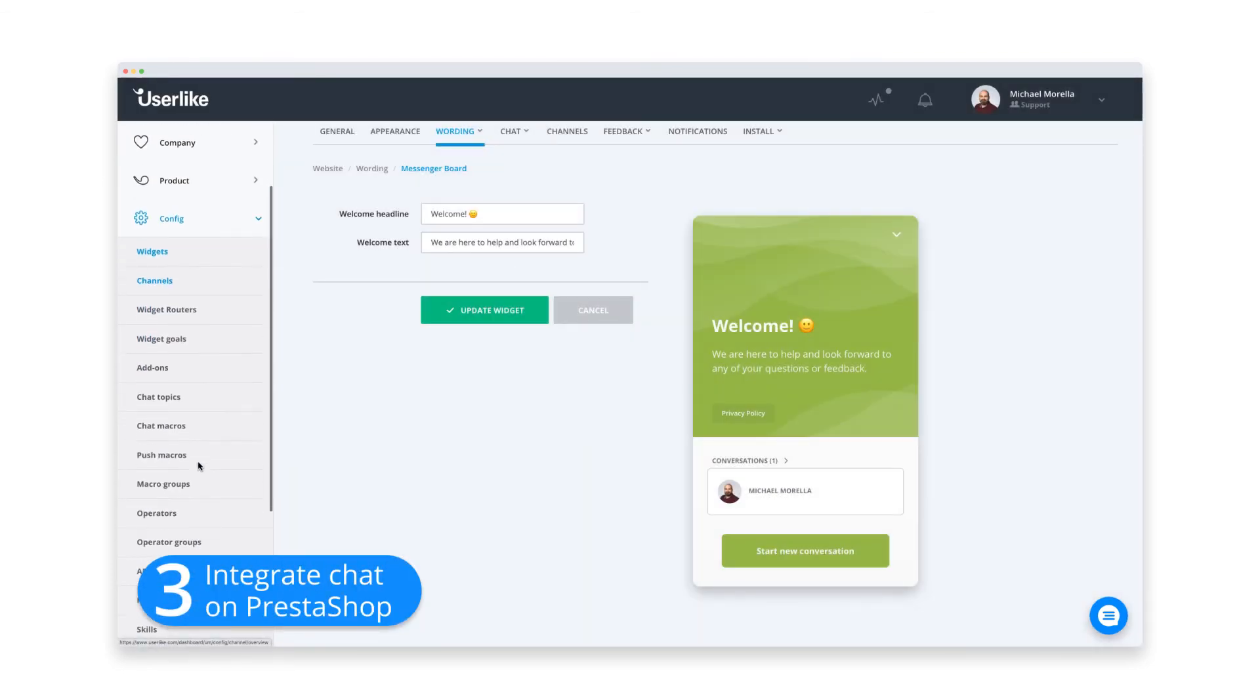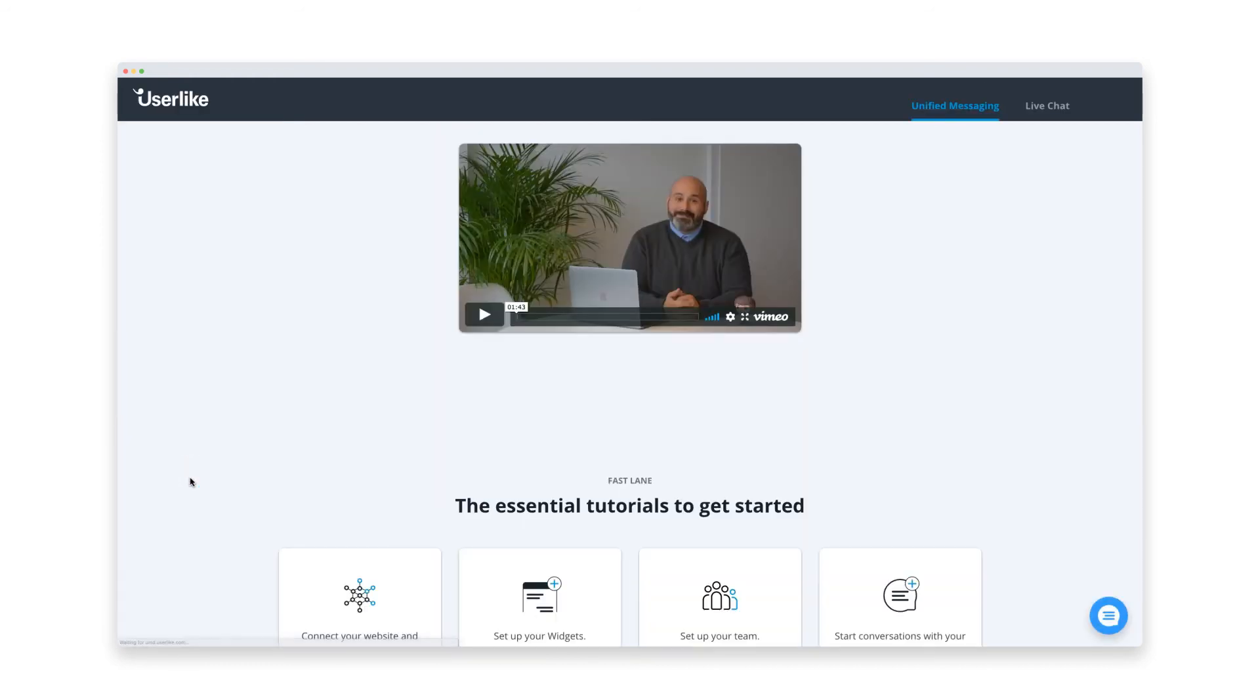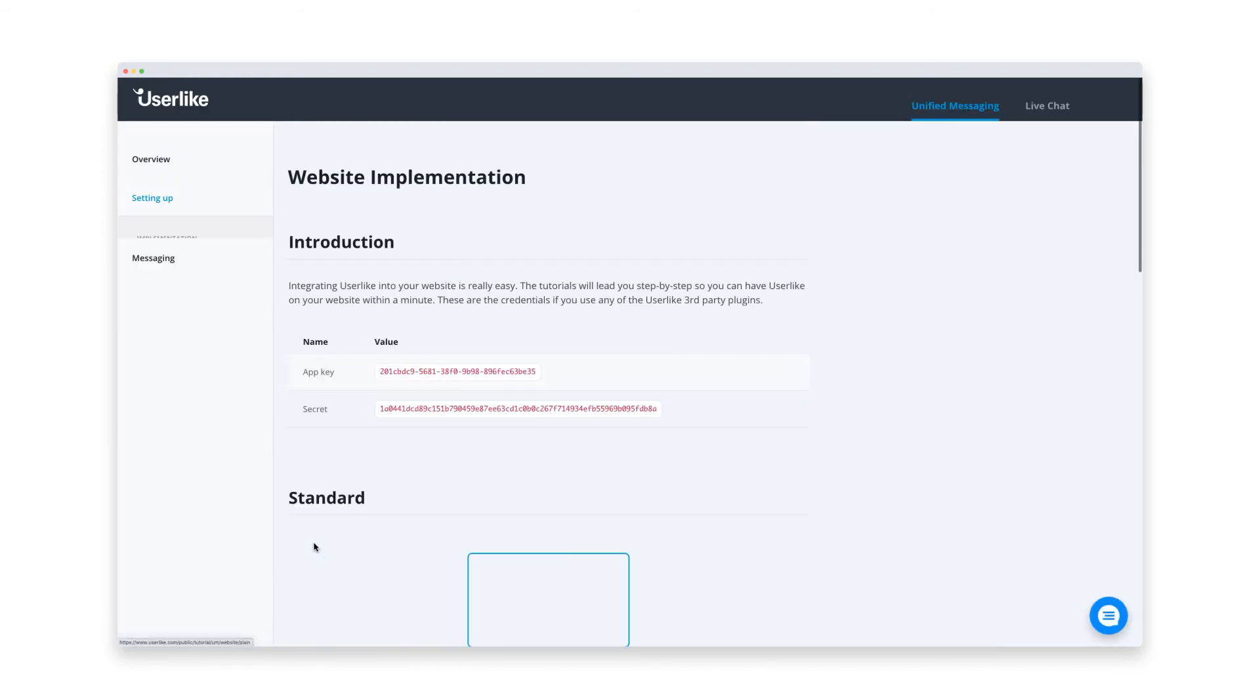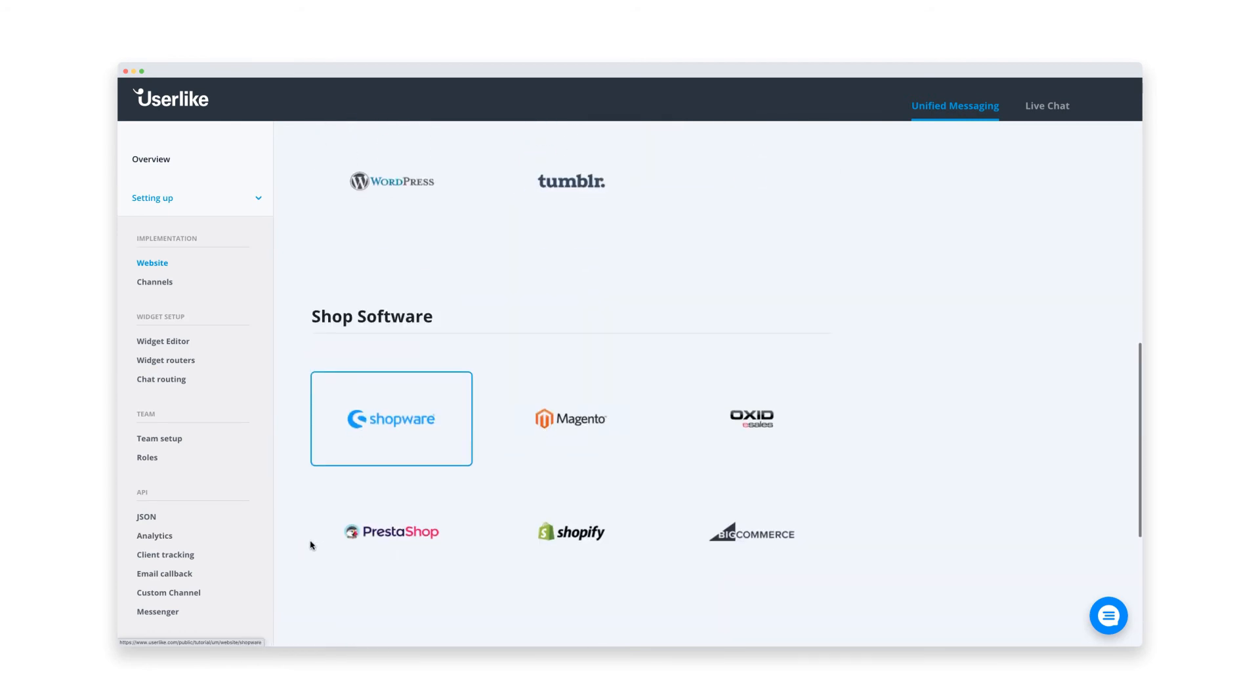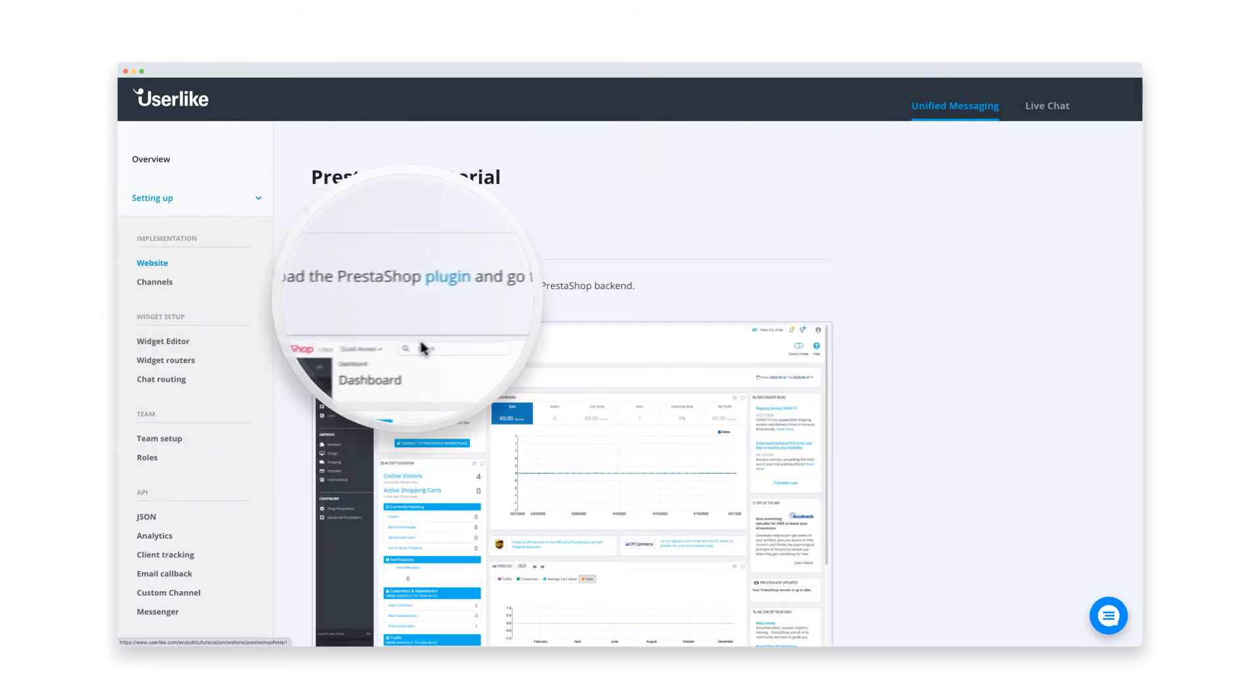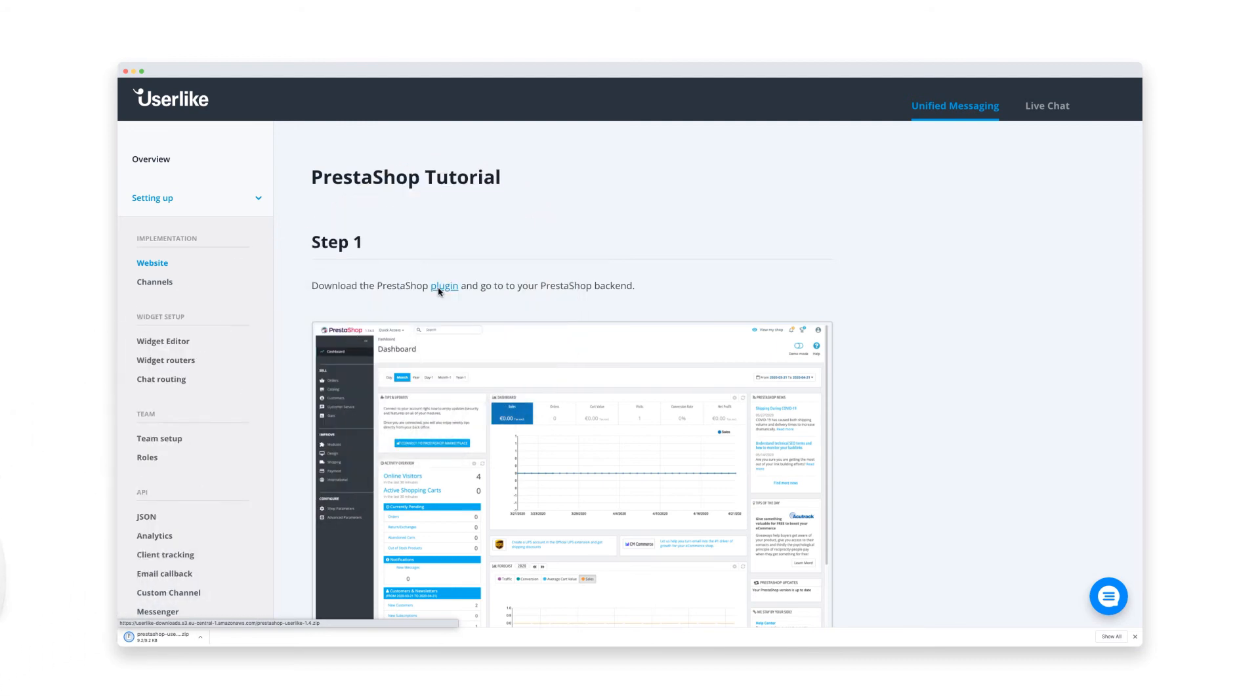For this final step, we go to the tutorial section. Select the website implementation, then scroll down to the PrestaShop option under shop software. Open the tutorial and click the first link to download the PrestaShop plugin.